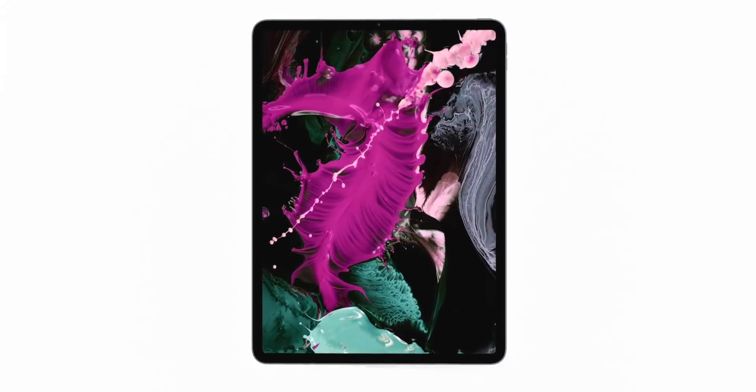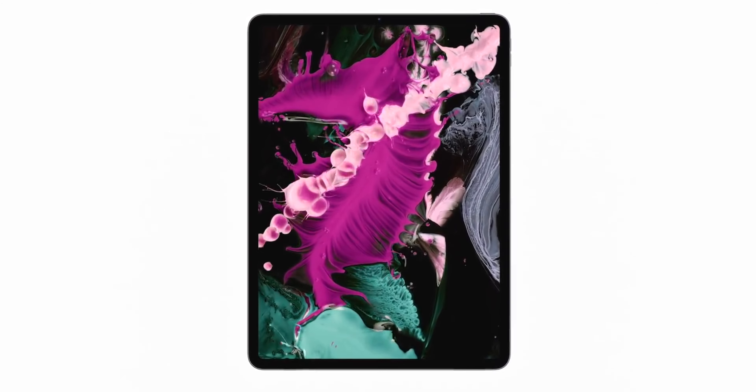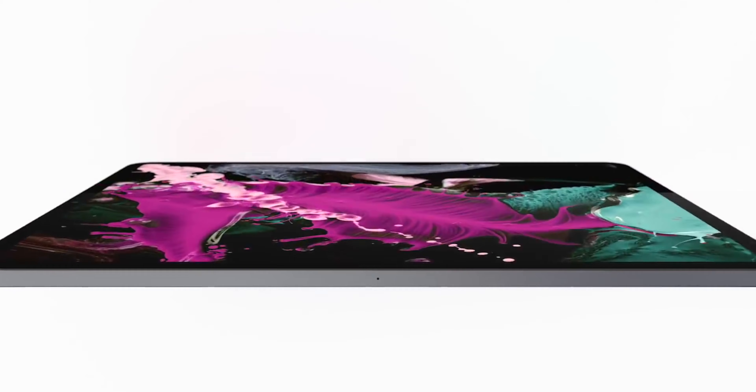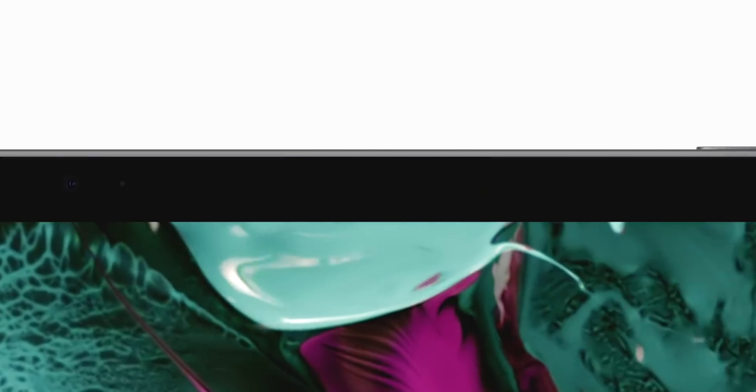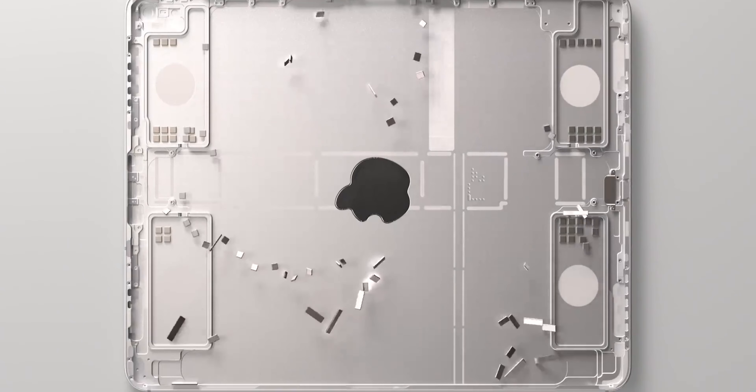The iPad Pro has a display with a 120Hz refresh rate, while the iPad Air 4 has a display with a 60Hz refresh rate. The iPad Pro also has a better speaker system compared to the iPad Air 4, which features USB Type-C.